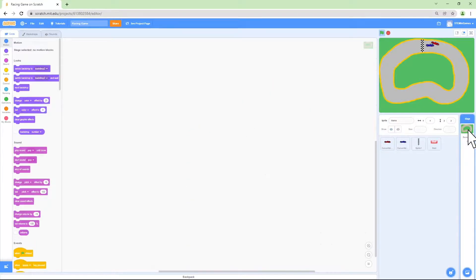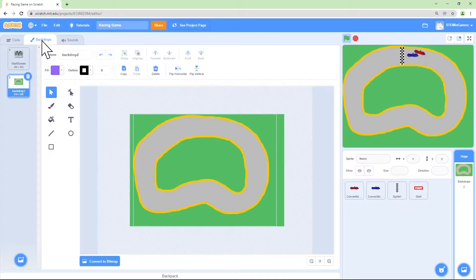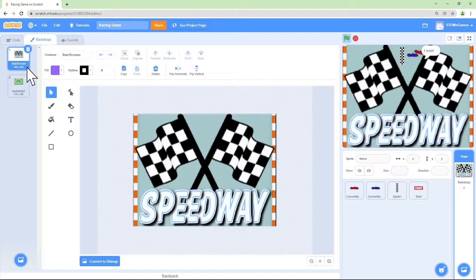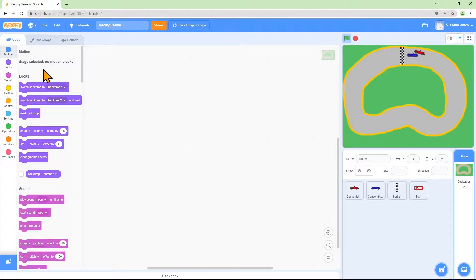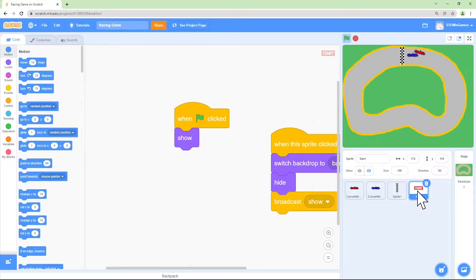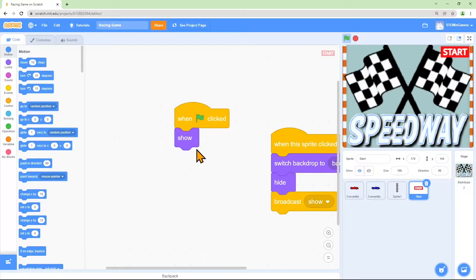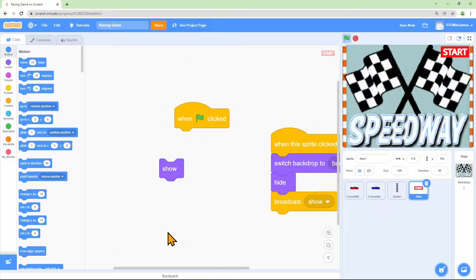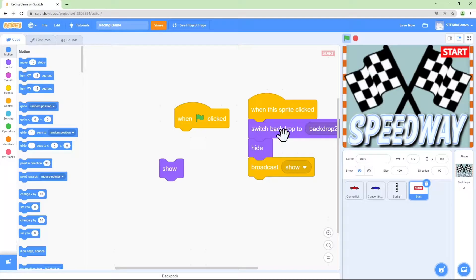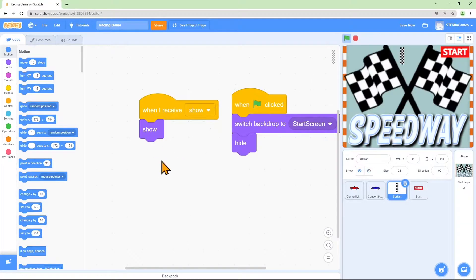Let's look at the background. If we go to the backdrops tab, we can see there are two backgrounds: the start screen and the race track. There's no code for that, but there is code for the finish line and the start button. When the green flag is clicked, the code for the start button says to show, so it's not invisible anymore. When you click the start button, it changes to the other backdrop and hides the start button. I just added that code for fun — we don't have to do that today, but you can add it to your program if you want.